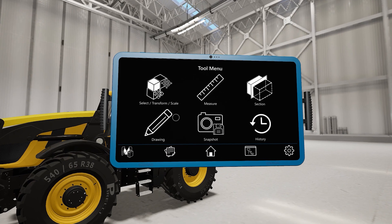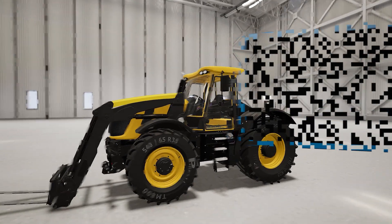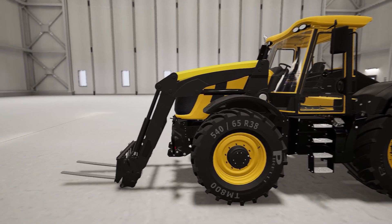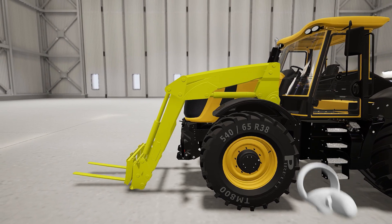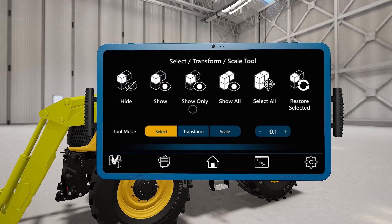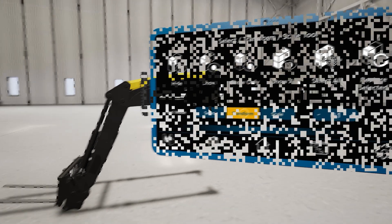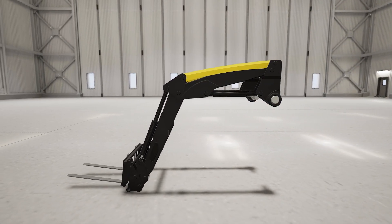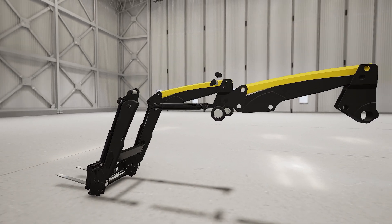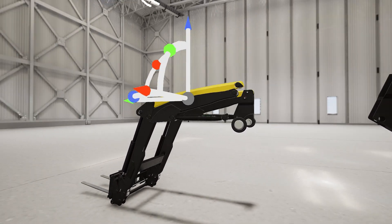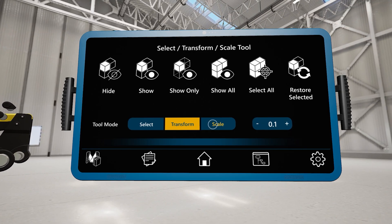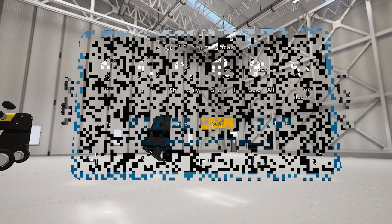Now we're ready for design review. We're going to look at the lifter arms at the front of the vehicle. We'll select the parts that we're interested in and hide the rest, then we can get a closer look by disassembling individual components. This is particularly useful for inspecting internal parts or sub-assemblies.